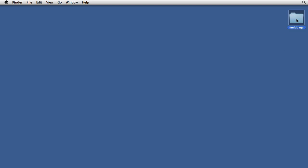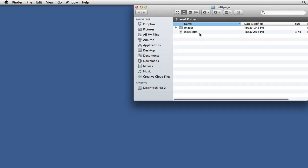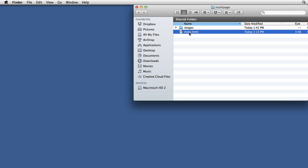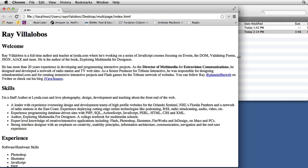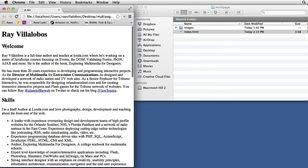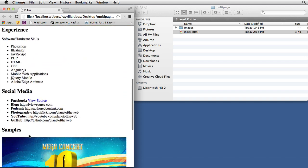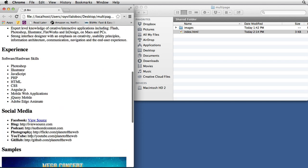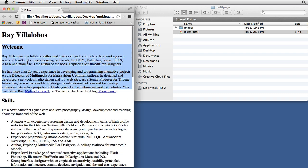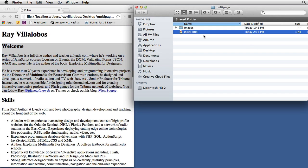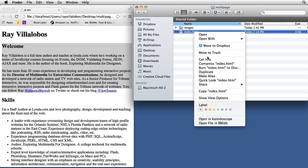The next thing I want to do is open this up and then make copies of this document. I'm going to need a copy for each of the sections of this page. If I double-click to pull this up, you'll notice we have a welcome section, skills, experience, social media, and samples — that's a total of five pages. This index is going to be our first page, so we need to copy it four times. Right-click and select duplicate.